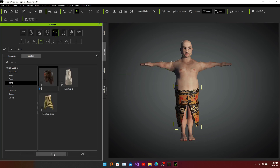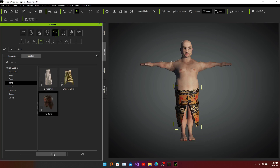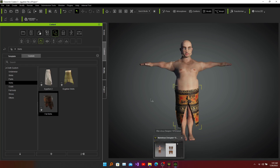I'll name it 'fat scarf'. Now we have created and added the skirt cloth into our model as an accessory. Next, we need to create a shirt for our model, and we are going to create that in Marvelous Designer in our next video. See you then.